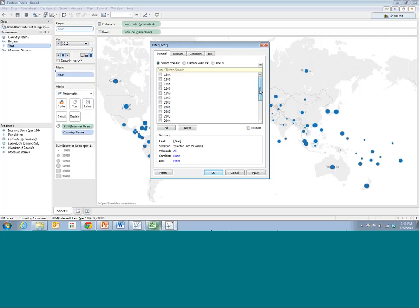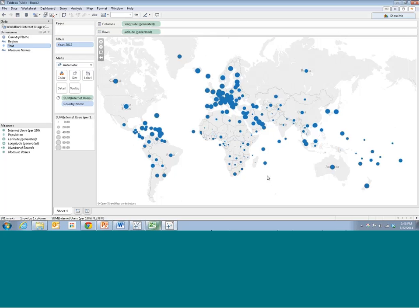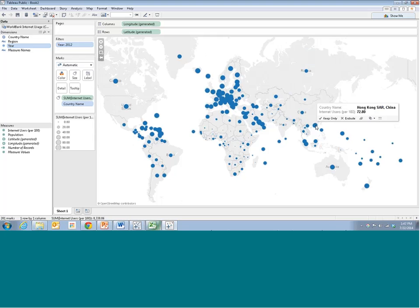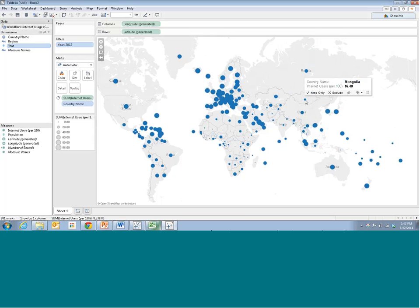It's easy to see that Europe has fairly high rates, Africa has fairly low rates, and Asia seems to be very mixed — Russia and China have moderately high rates, Hong Kong has very high rates, while Mongolia still has very low rates even in 2012. We see this mix across the globe. Maybe it would be nice to see how this has played out over time. Let's save this as 'map' for now.